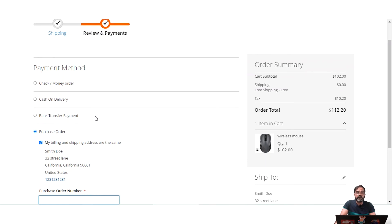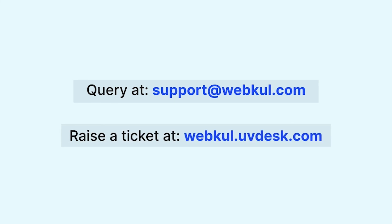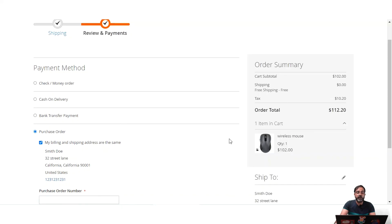In today's video tutorial I showed you all of the default offline payment methods that Magento provides: Zero Subtotal Checkout, Cash on Delivery, Bank Transfer Payment, Check/Money Order, and Purchase Order. I hope this video helped you understand the workflow both at the customer's end at checkout and at the admin's end. If you have any questions you can reach us at support@webkul.com or raise a ticket at webkul.uvdesk.com. If you found this helpful, please give it a thumbs up — thanks for watching and have a great day!